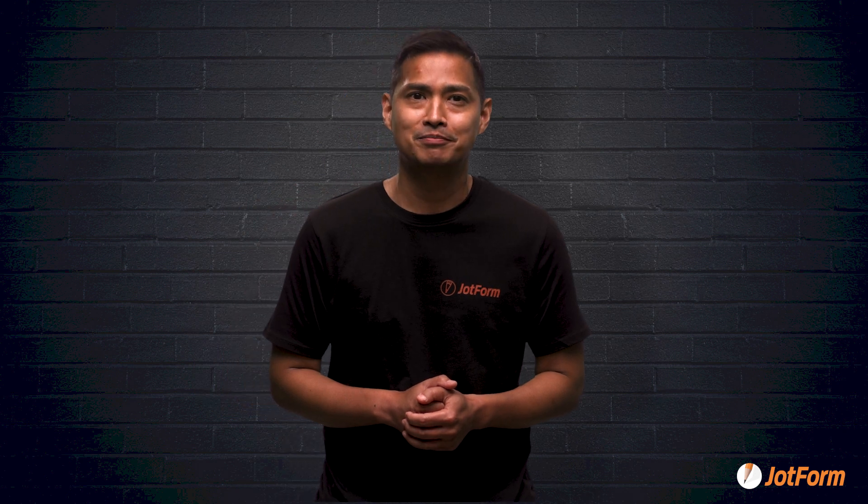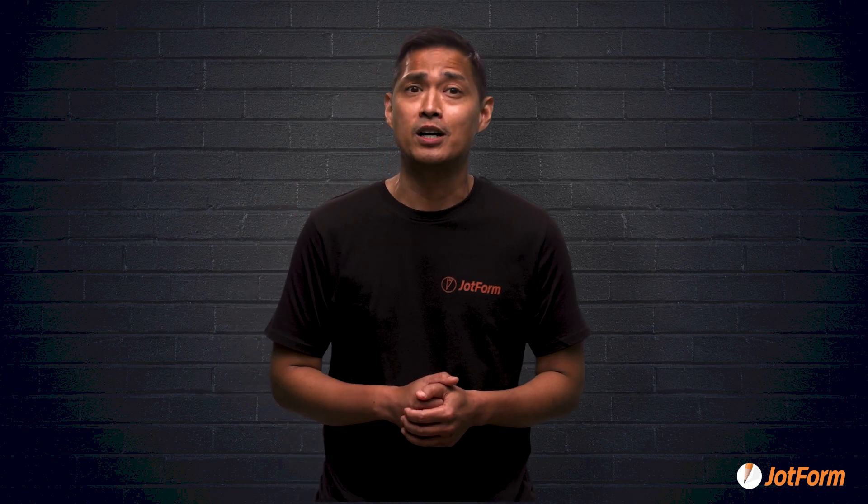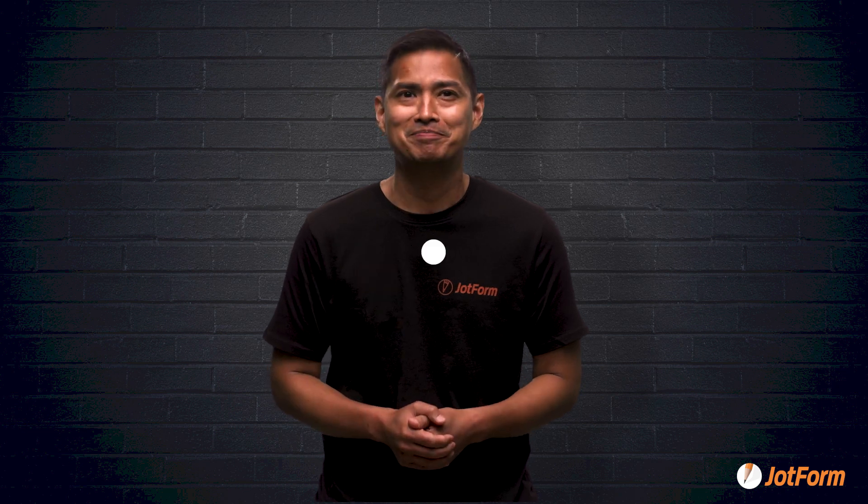I hope you found this video helpful. My name is Noel, and this is JotForm. See y'all later.